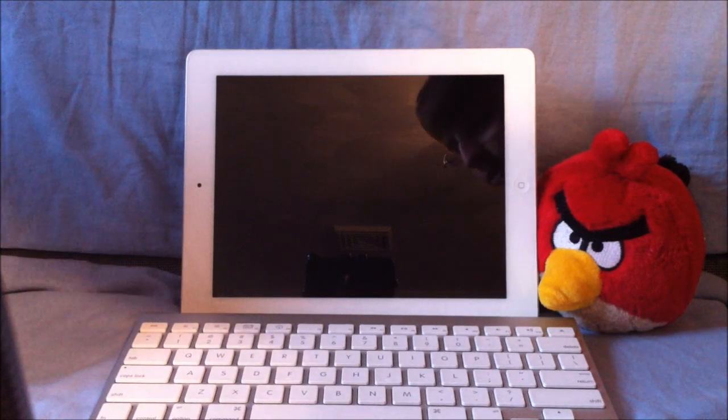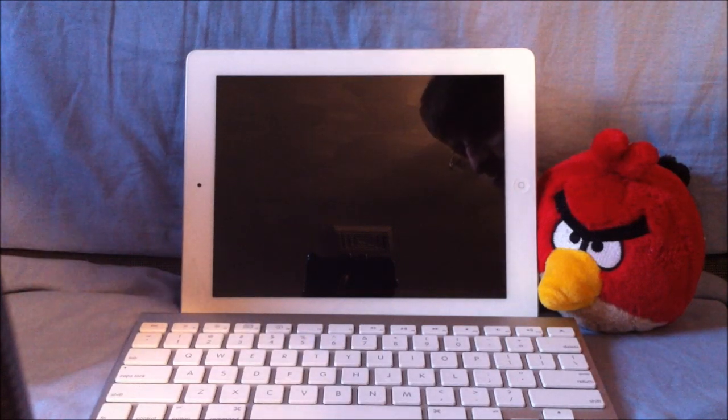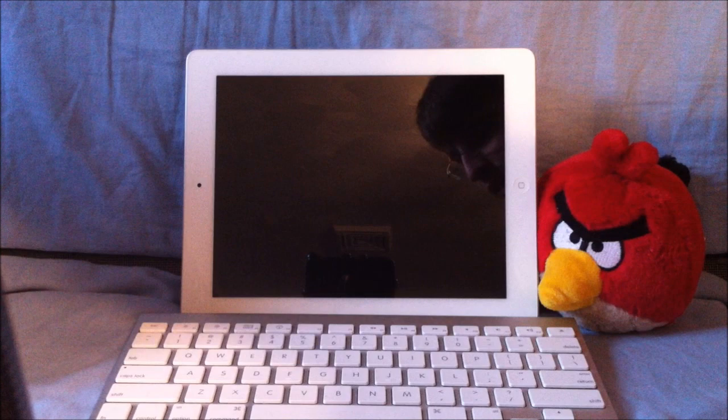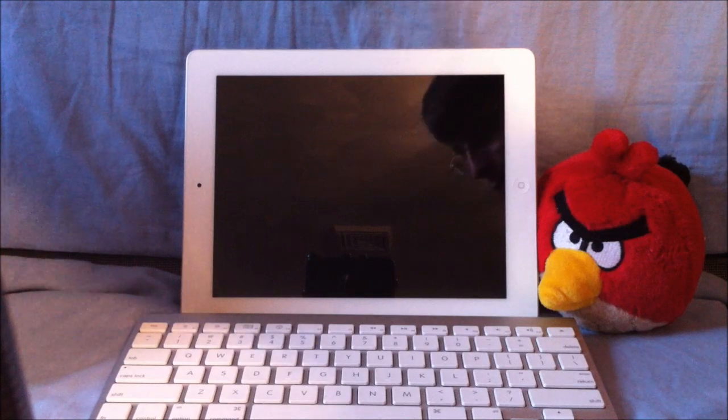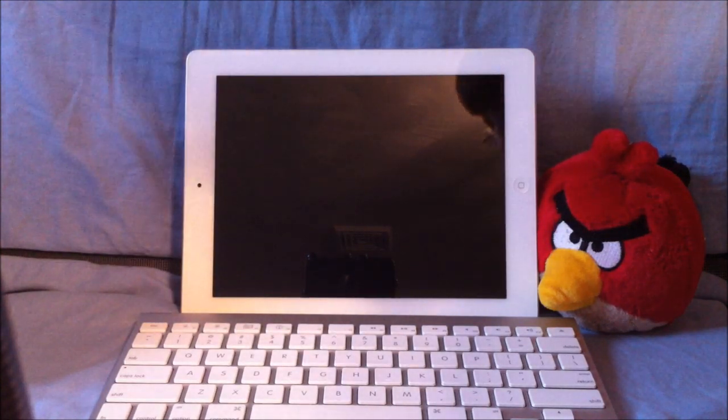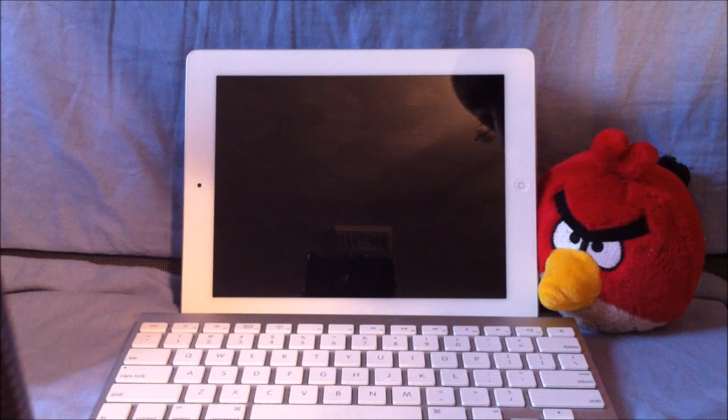My iPad 2 is currently running iOS 5 Beta 1. I got my UDID activated through an Apple developer, and it should function the same way on iOS 4.3.